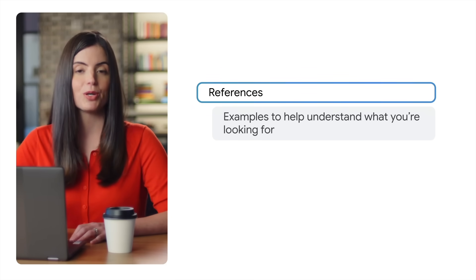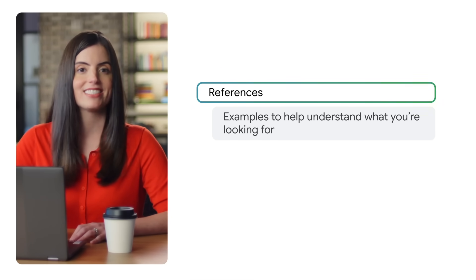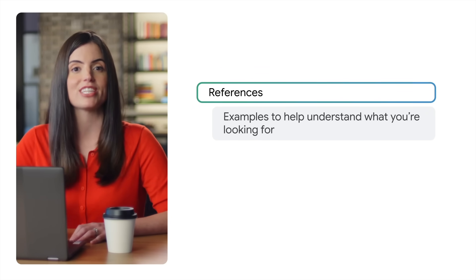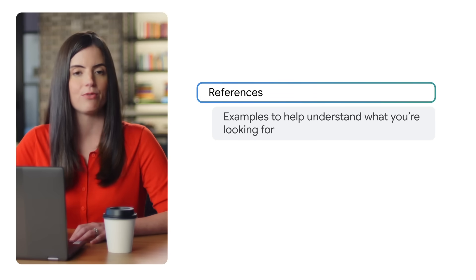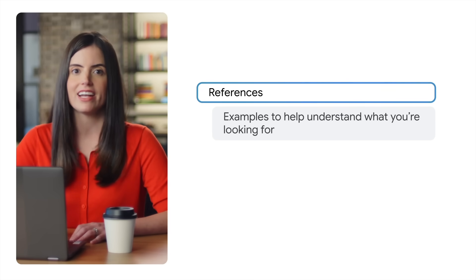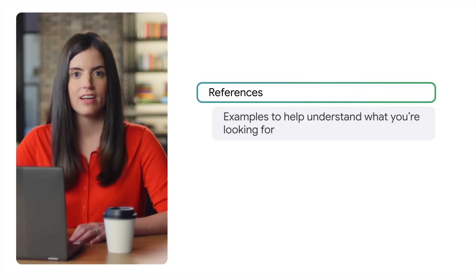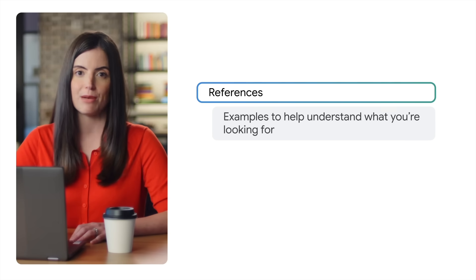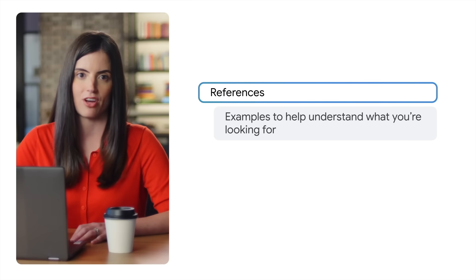References are models you can provide AI to help Gemini understand what you're looking for. If I have a study guide that I love, I can share that with Gemini as an example for it to use to create one on a different topic.